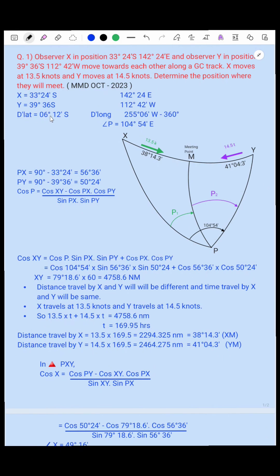The D'Lat is 6 degrees 12 minutes South, going from X to Y. The D'Long is going from East to West. Since the longitudes are of different names, we add them together — that gives 255 degrees 06 minutes. Since the longitude cannot be more than 180 degrees, we subtract from 360 degrees and change the name. That gives us 104 degrees 54 minutes East.